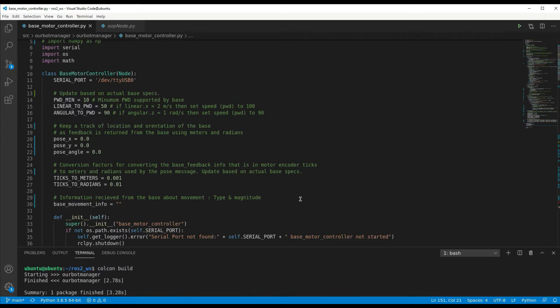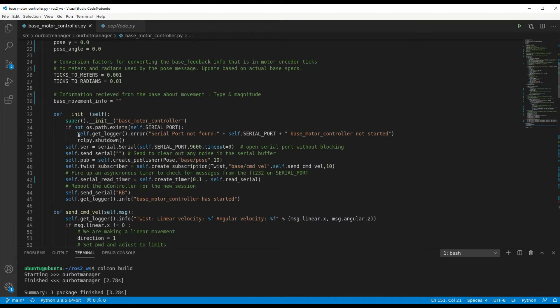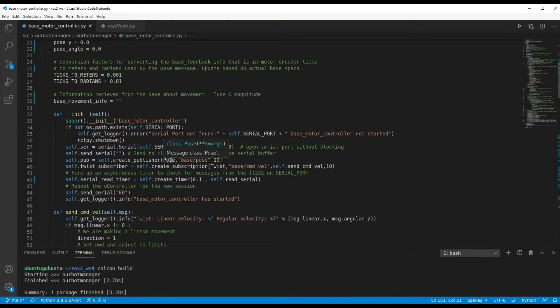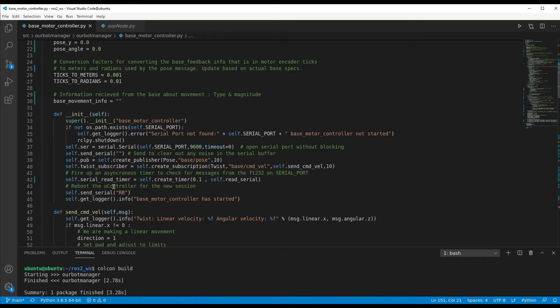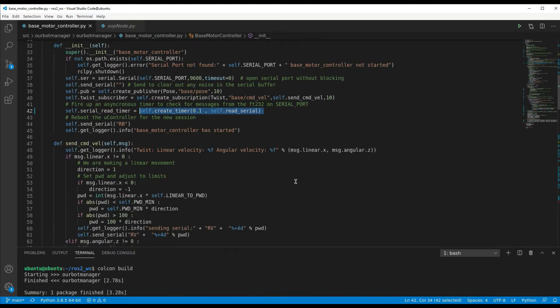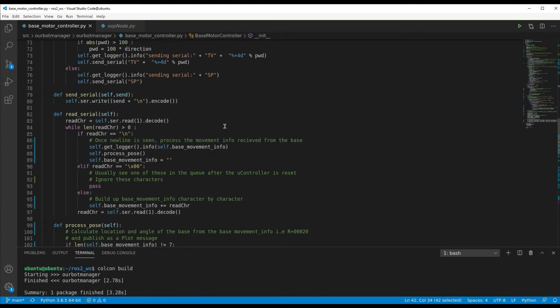Down in the initialization of this class, before we had a look at the initialization for the subscription. What we've added in here is also initialized the publisher function to publish the pose messages, and those messages are going to be under the topic called base_pose. Otherwise in this initialization it starts a 10 hertz timer, so this line here starts a 10 hertz timer, or every tenth of a second the timer will fire and it's going to do a callback to this read_serial function. So let's go down and have a look at read_serial. This is the bit that's going to be reading the serial information coming in off the FT232 device connected to the PI Pico.